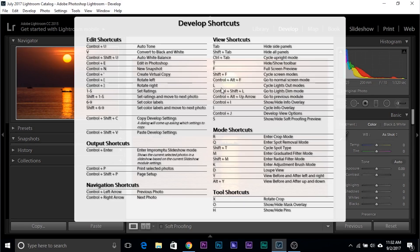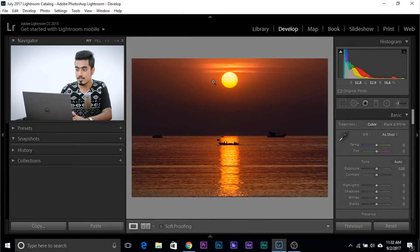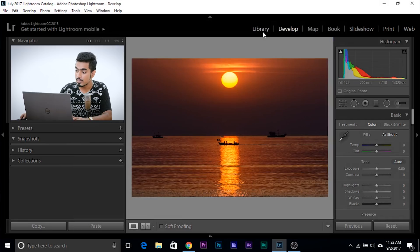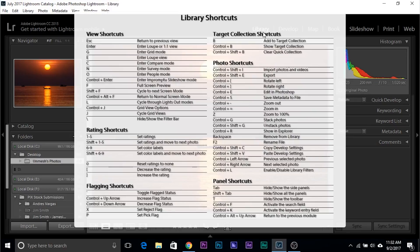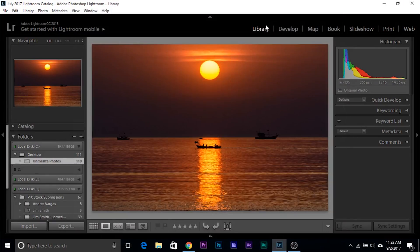This is very, very important. Click on it again to dismiss it. Click on Library — any module you're in — Ctrl forward slash, and it will show you the Library Shortcuts.